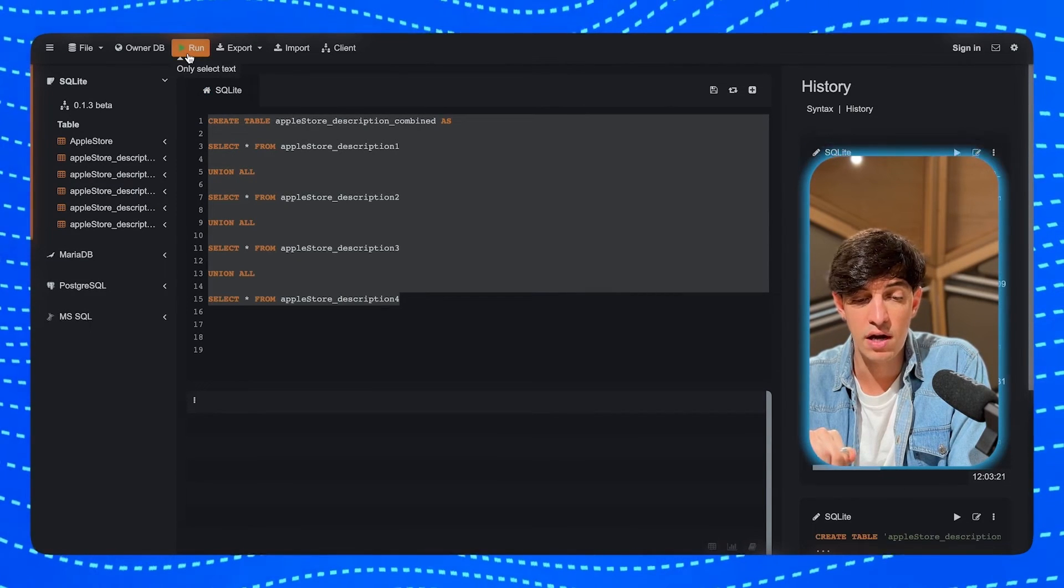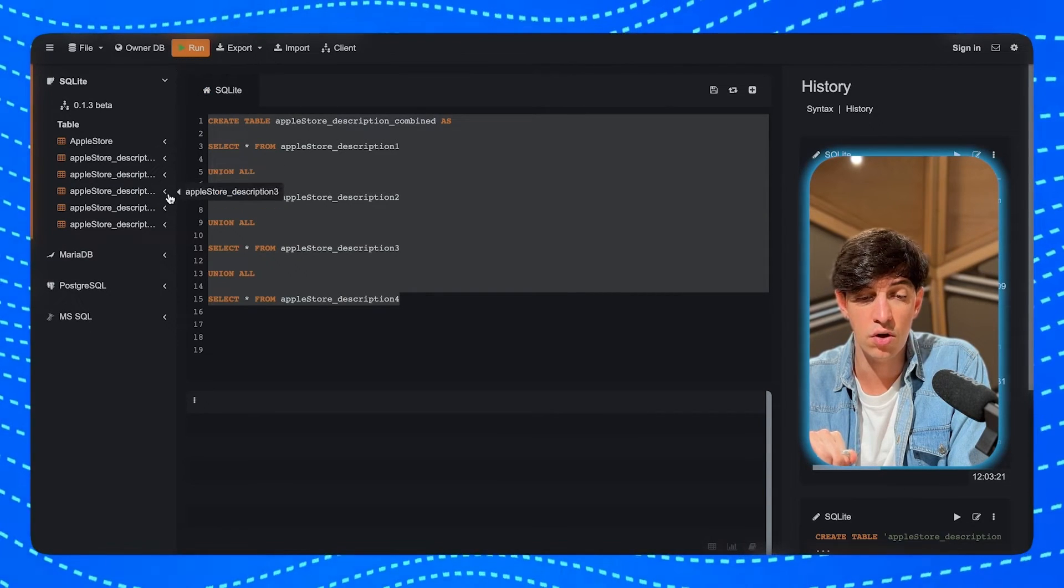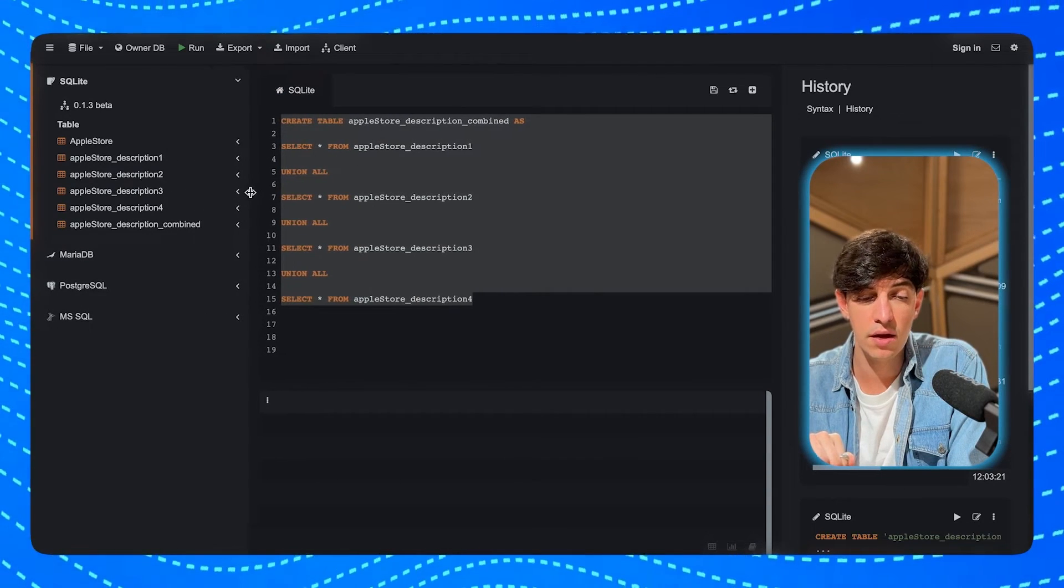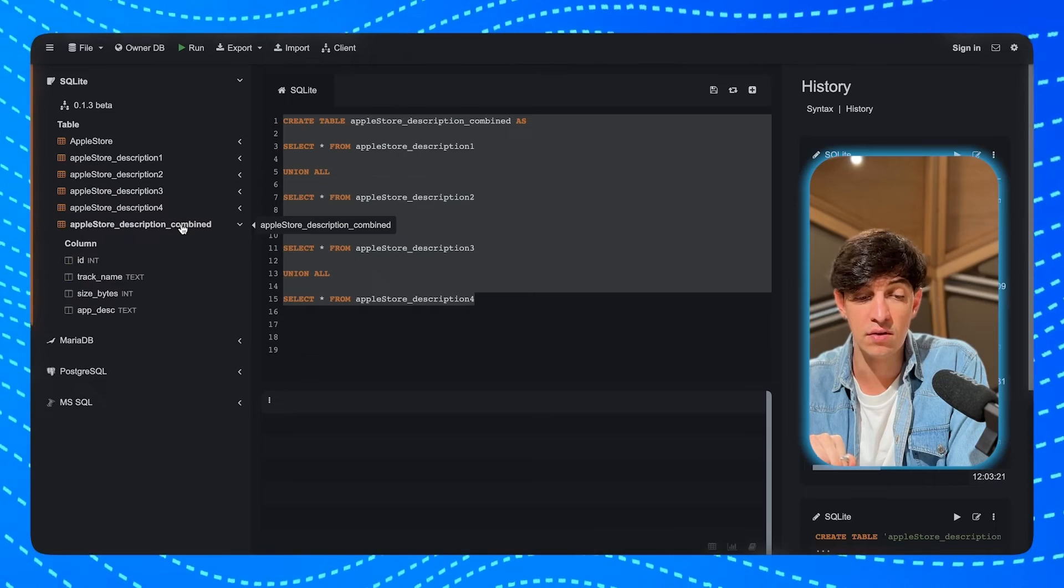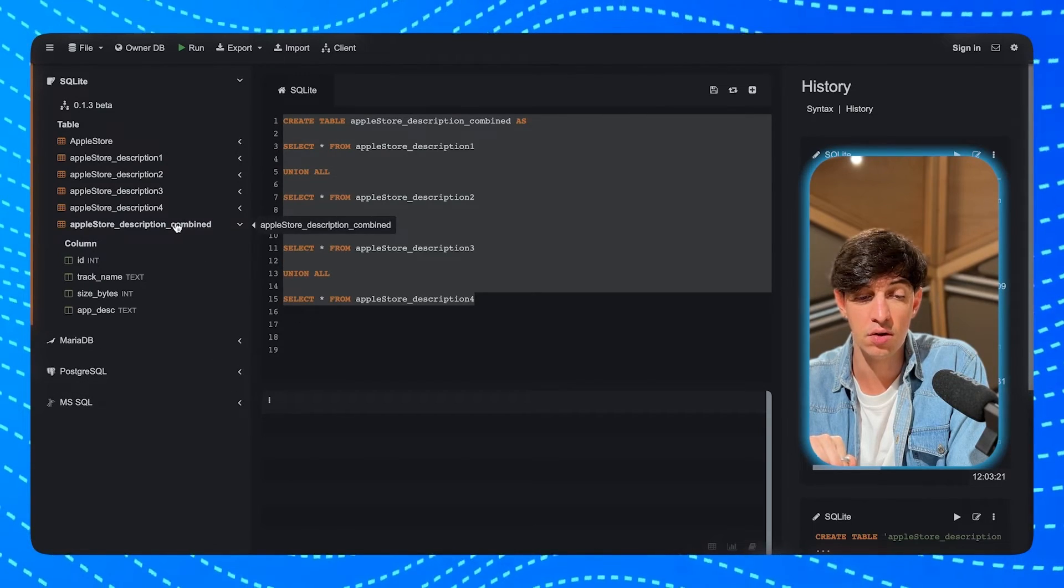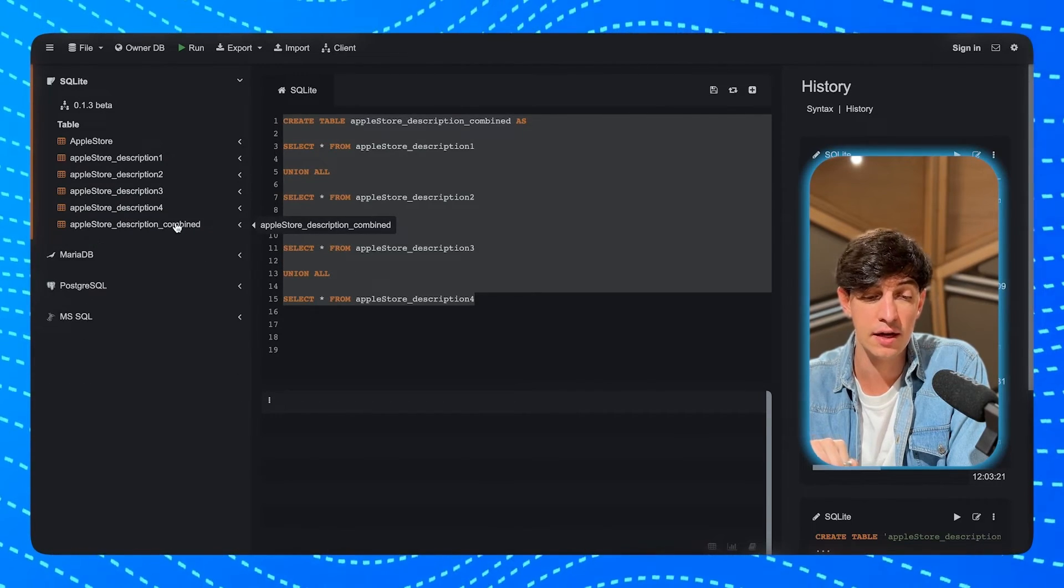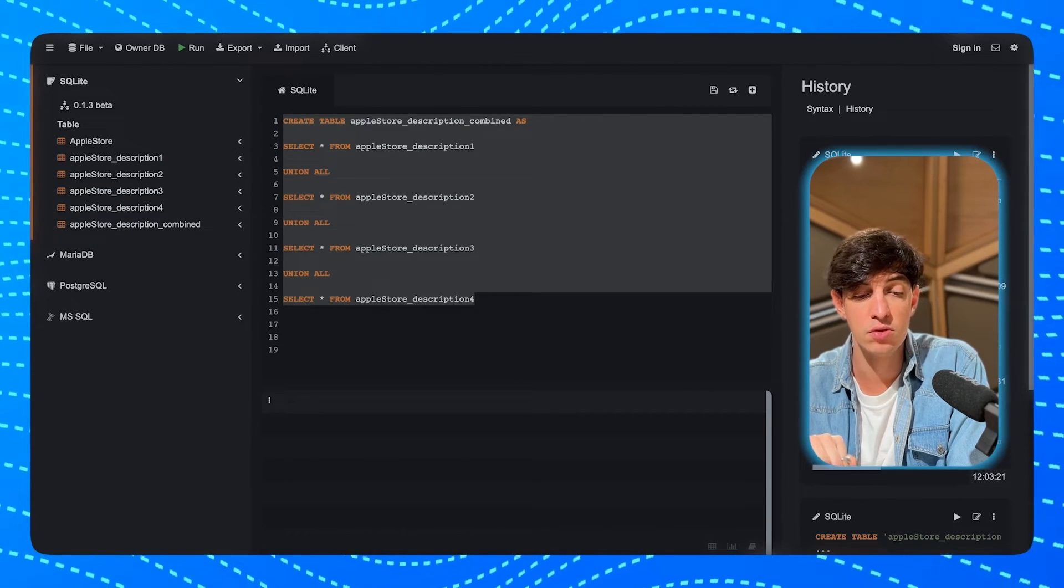And so now that we have these five tables that you can see on the left-hand side menu, I'm going to create a table that we are going to call AppleStore_description_combine. And basically what I'm going to do with this table is just combining the four Apple description tables that we just imported. And now I'm going to run this Union All statement, and this will create, as you can see on the left-hand side, the AppleStore description combine table. Effectively, we are back to working with our data as a single unified data set ready to perform our analysis.